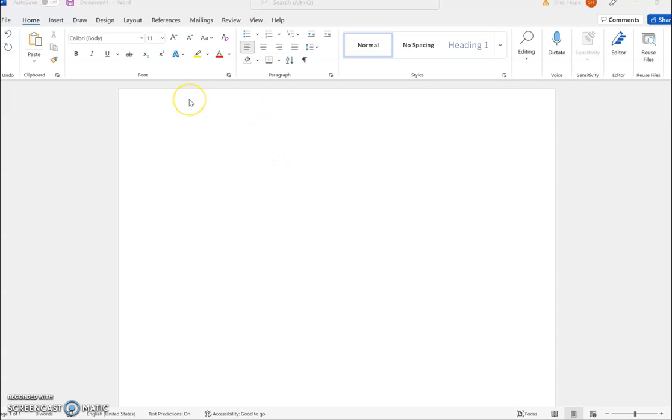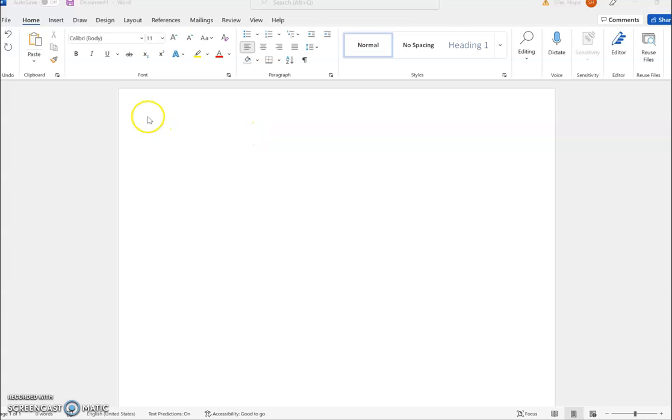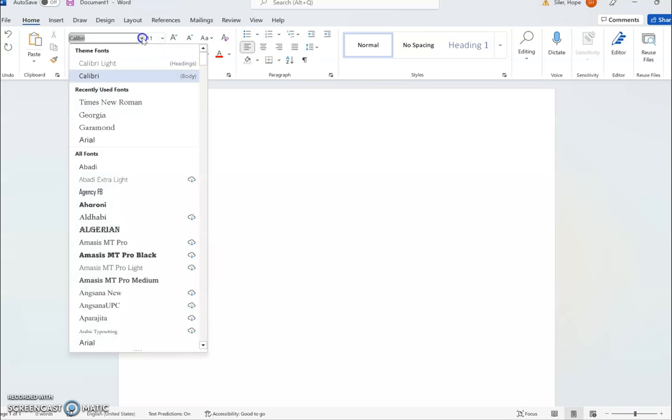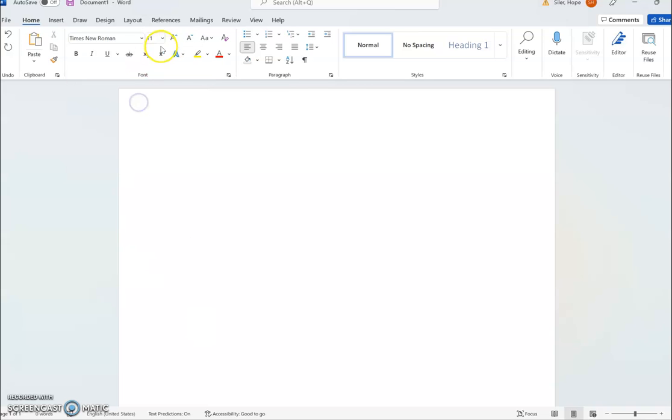When you open Word, this is how it will look - these are the settings it automatically gives you. The first thing you want to change is to come up here and change the font to Times New Roman, and make sure that it's 12-point font.